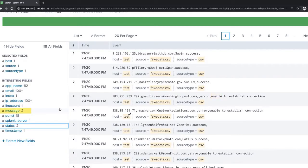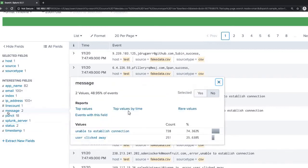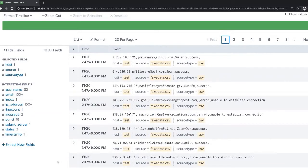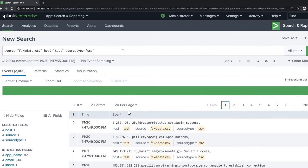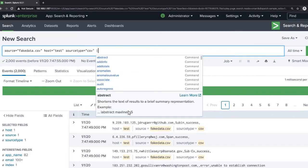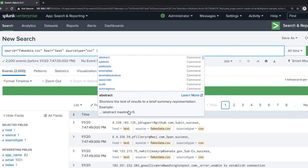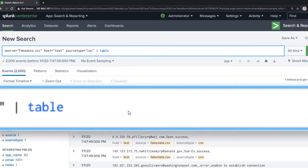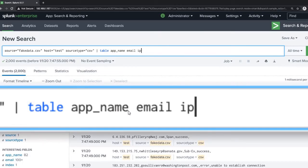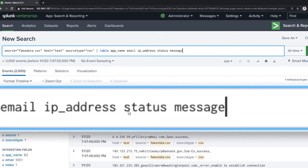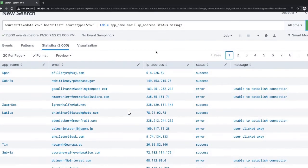You can check every component here. You will see two values — 48 percent, 95 — and the number of events showing. Now we'll try to write some commands to get the values in the dashboard. You give the 'table' command with the fields: app_name, email, IP address, status, and message. Now click on search.